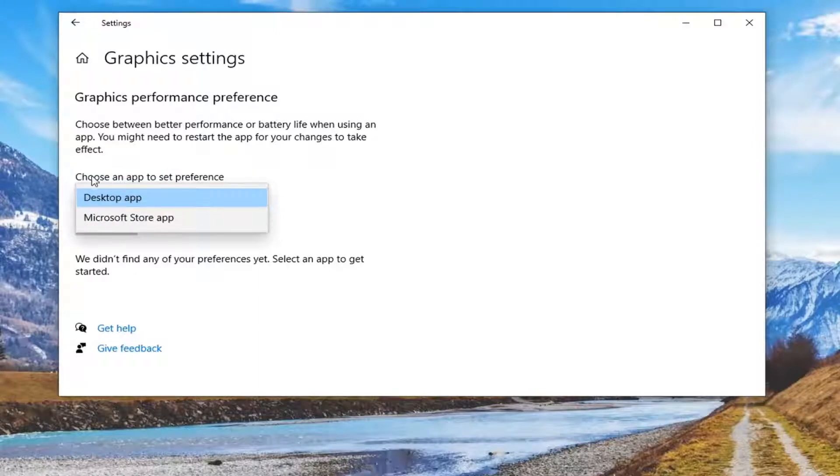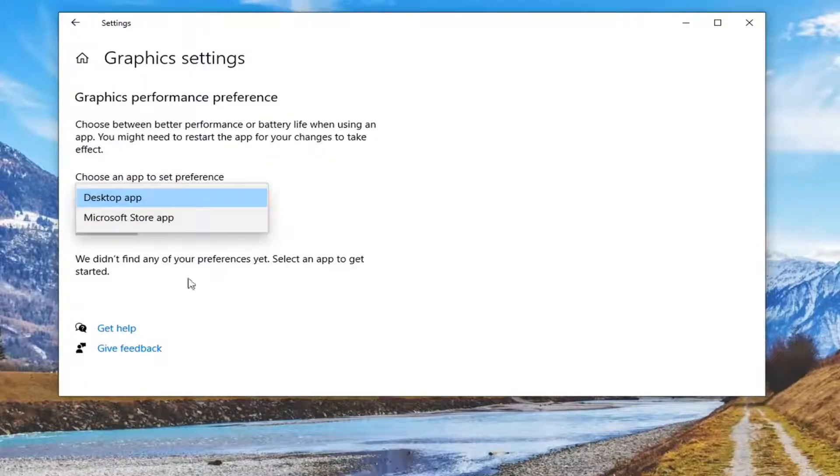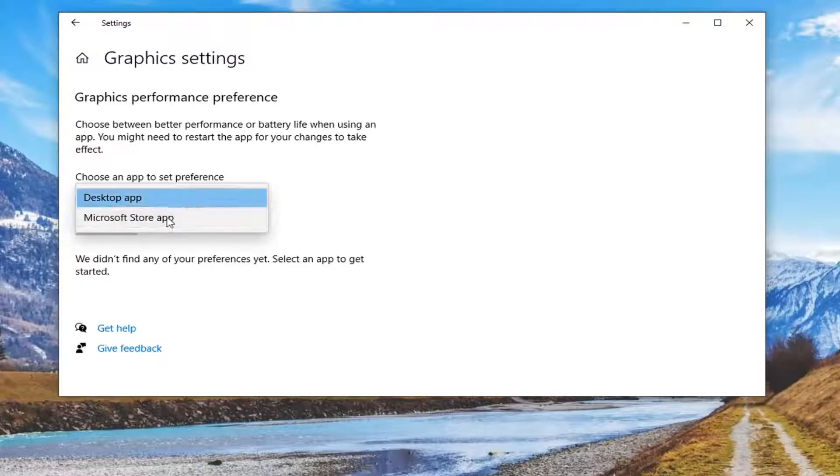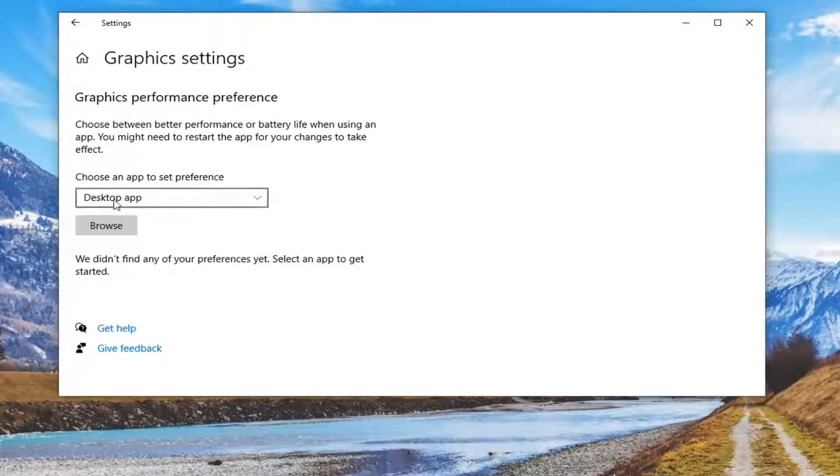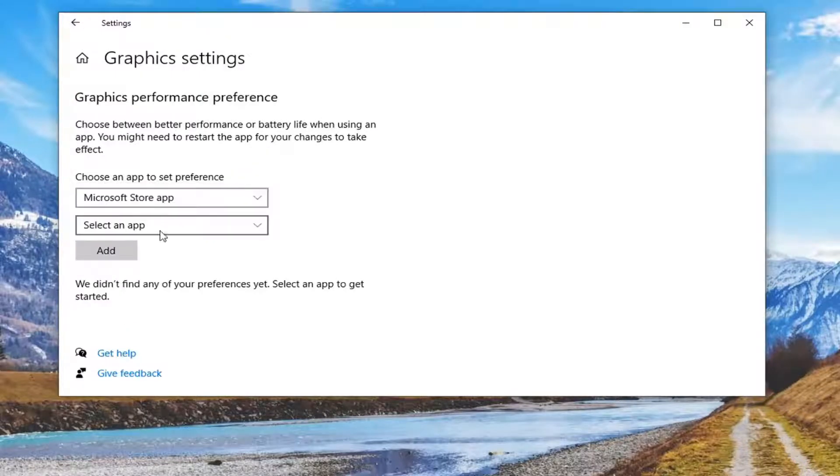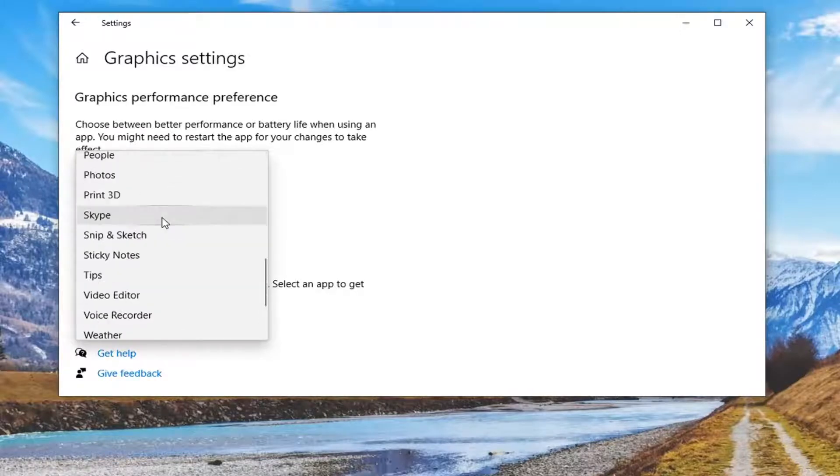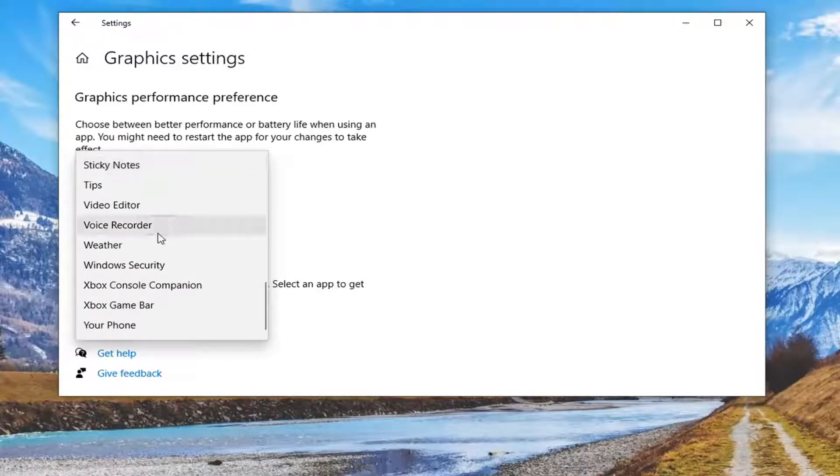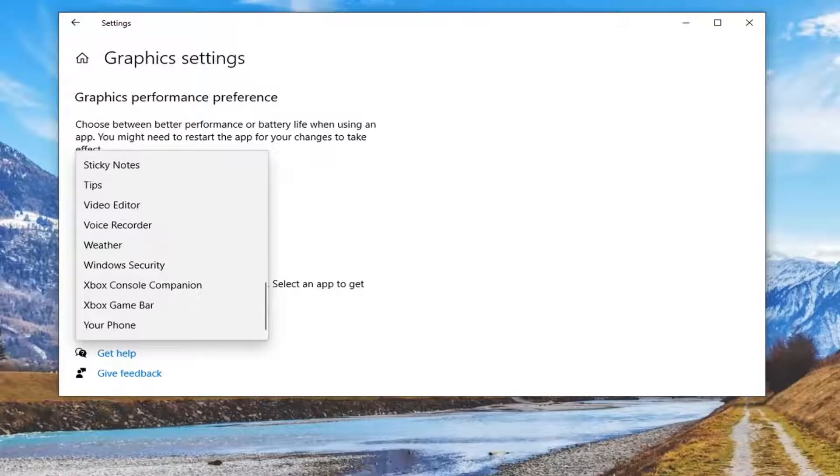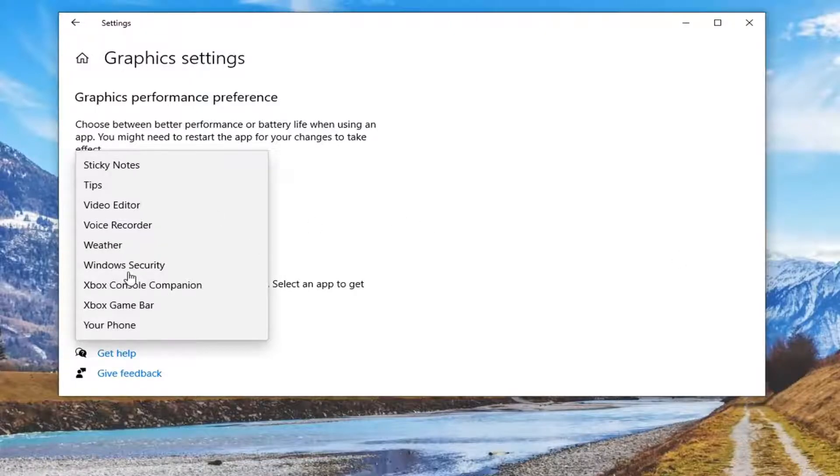We want to first modify the desktop app or the Microsoft Store app preference. Let's say we're going to select the Microsoft Store app option, then click the drop-down arrow. At this point you can select an app from this list here - you've got plenty of options to choose from. Let's say we're going to select Windows Security for this example.